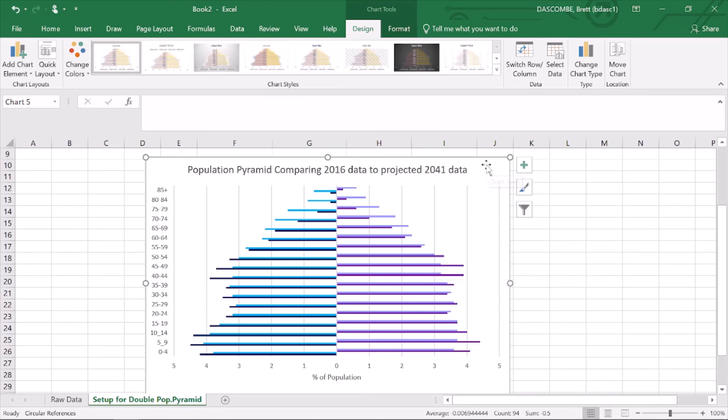You could do individual population pyramids and set them beside each other. You could do that and do swipe maps in story map. There's all sorts of different formats that you could use to do that, but this is just a double population pyramid, easy to do and very effective for your IA3. Thanks for listening, talk to you next time.